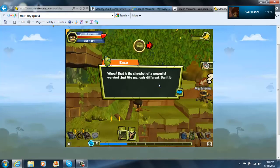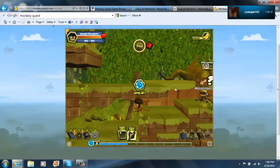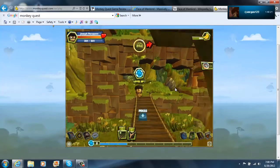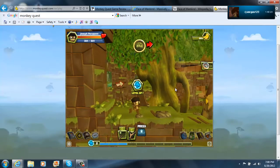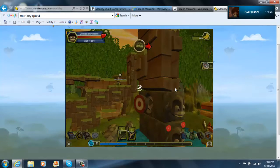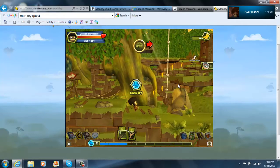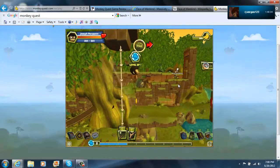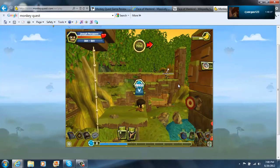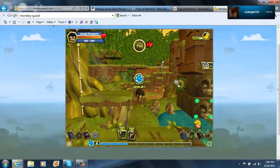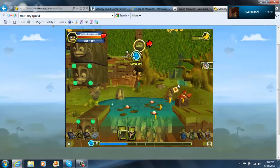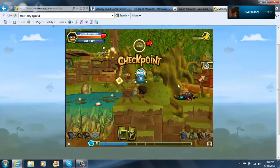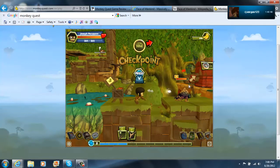Whoa! That is the slingshot of a powerful warrior. Just like me, only different. Use it by pressing V to shoot things like monsters, barrels, and targets. Use your slingshot to shoot targets like that one. I just see monkeys spawning in.